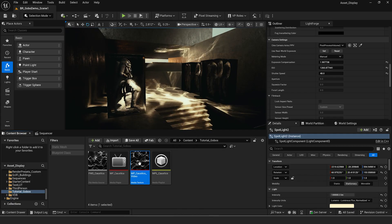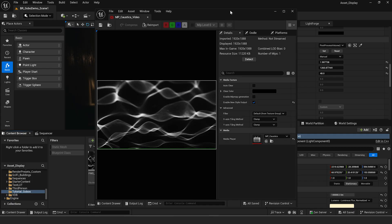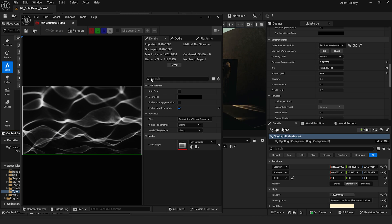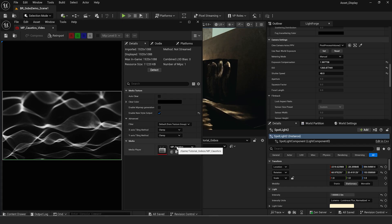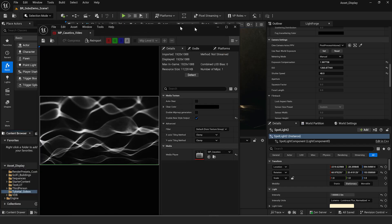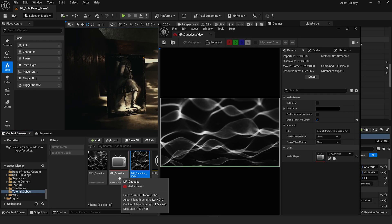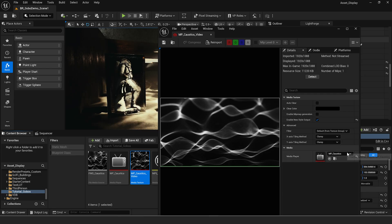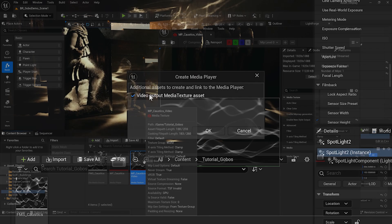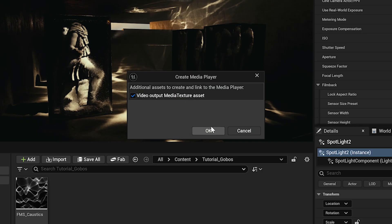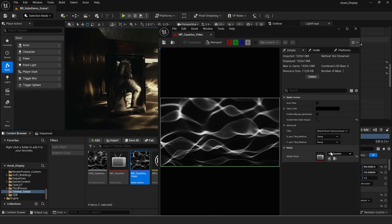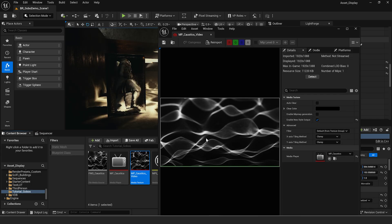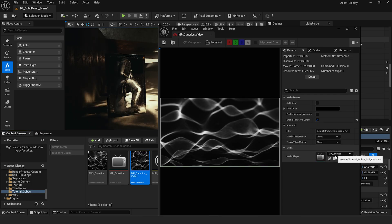Now we actually have our media texture. If you double click on the media texture, this is what we're going to apply in our Unreal Engine material. Make sure that your media player in the details panel of your media texture is set to the media player you created — mp underscore caustics. When you checked that box during media player creation it links them automatically, but if it's not playing or you're not getting any file loading, that could be the cause, so just check that.